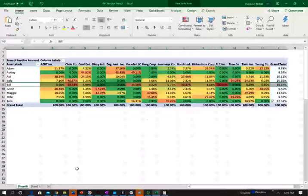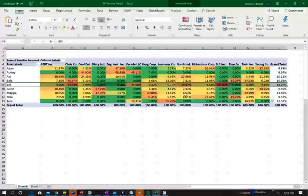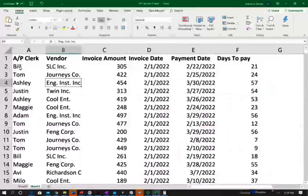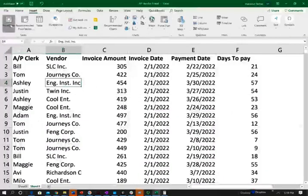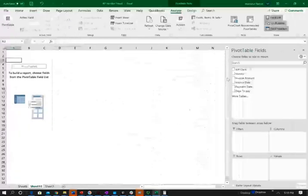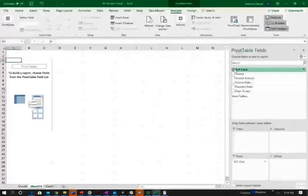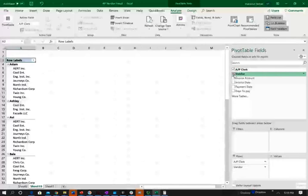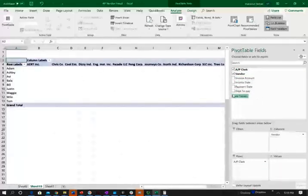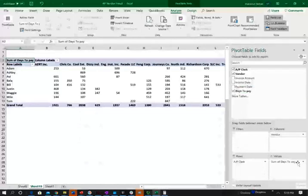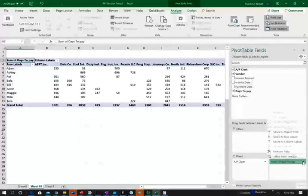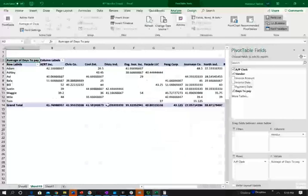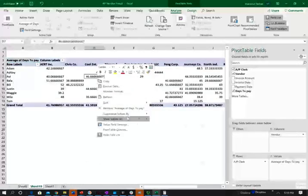The next thing I'm going to look at is creating a pivot table to find out how many days it's taken to pay SLC Inc. So I'm going to go back to my original information, insert, pivot table. I'm going to do the same thing. For now, I'm going to do the accounts payable clerk, the vendor, and put the vendor as column. I'm going to measure it by the days to pay, because this is what I'm measuring. I want to know the average days it's taken to pay a vendor. So I'm going to click on value field setting here, and I'm going to be looking at the average.